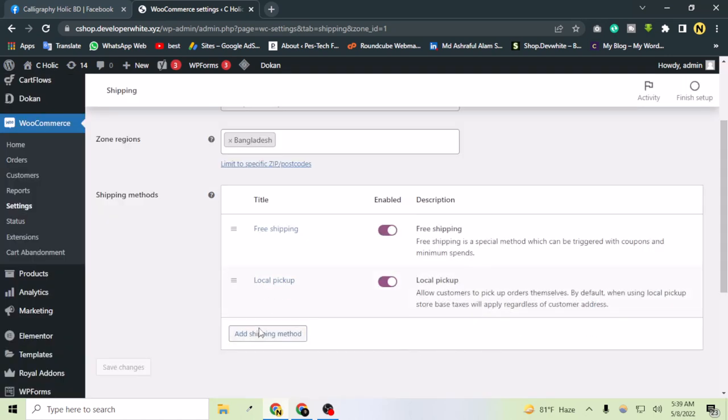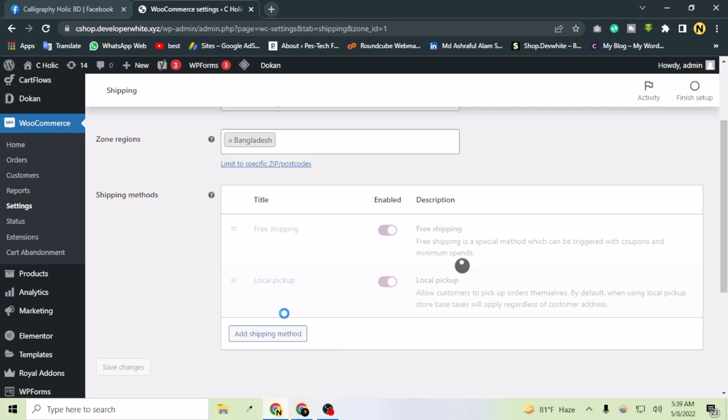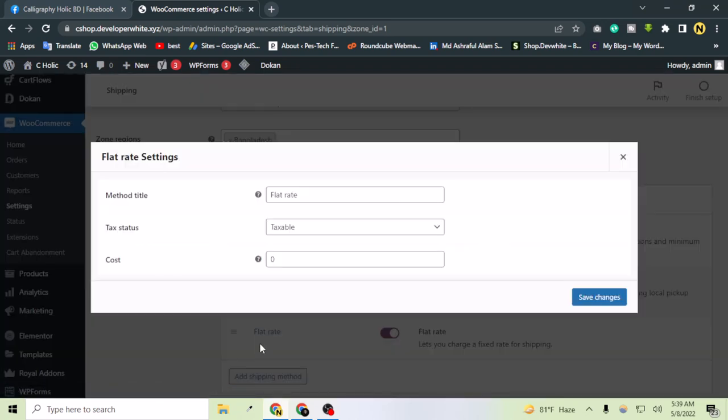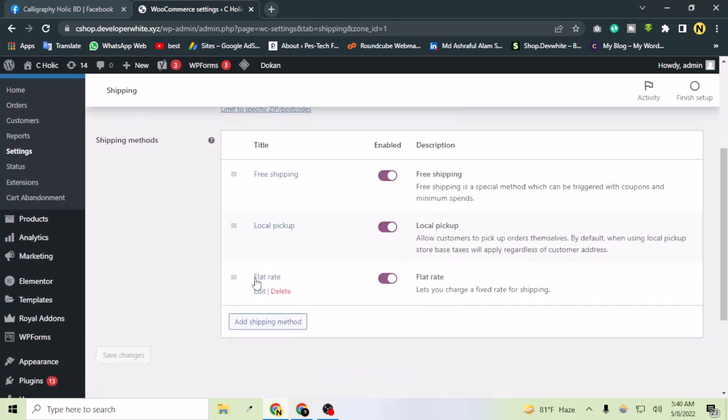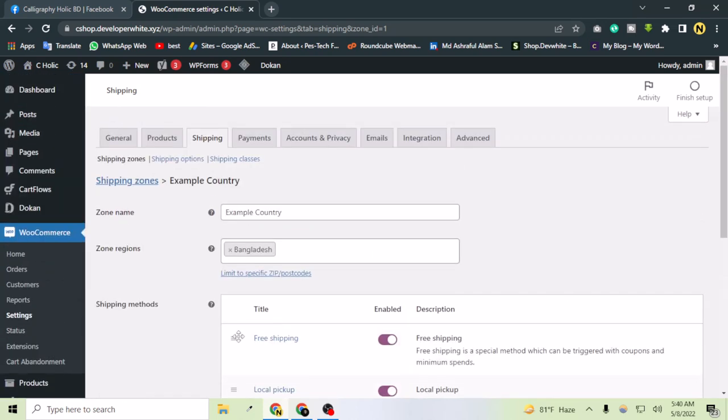Let's add another one - flat rate - and add the shipping method. The flat rate should be $20, for example. Let's save the changes.